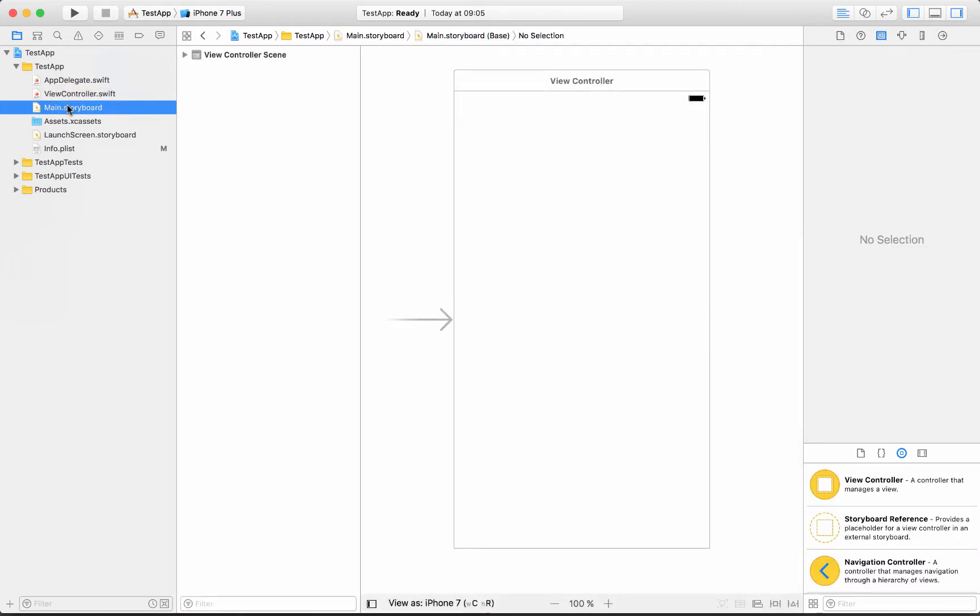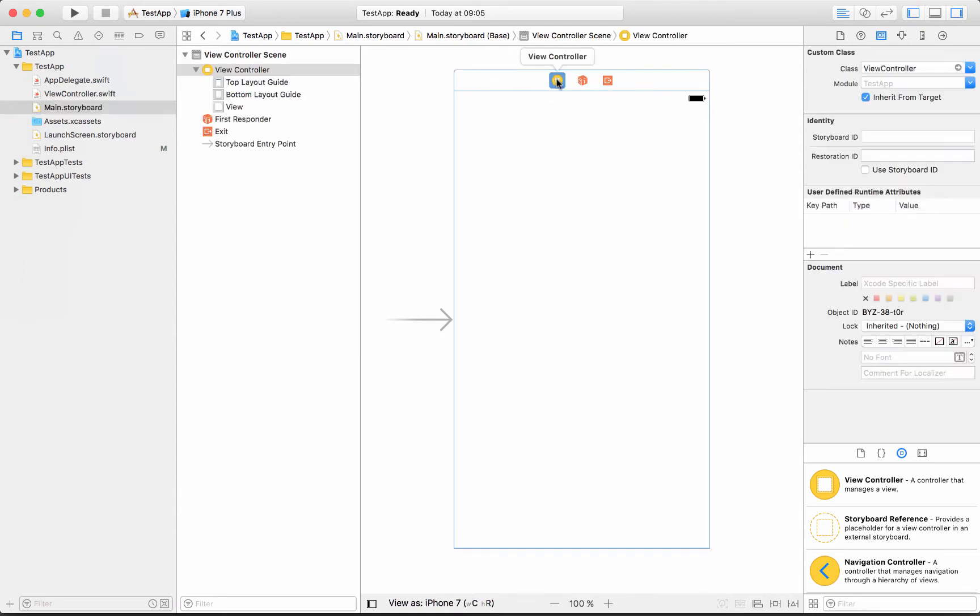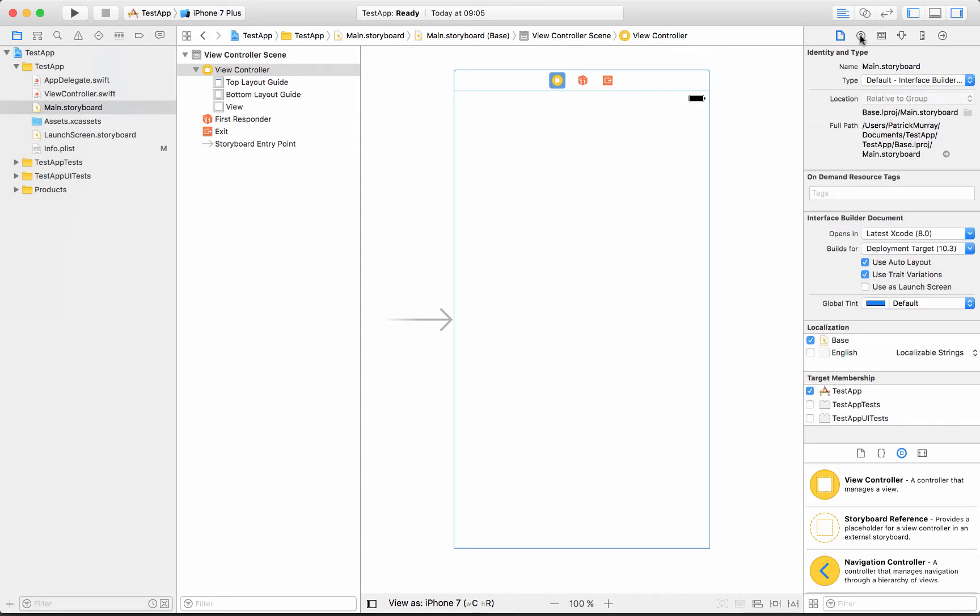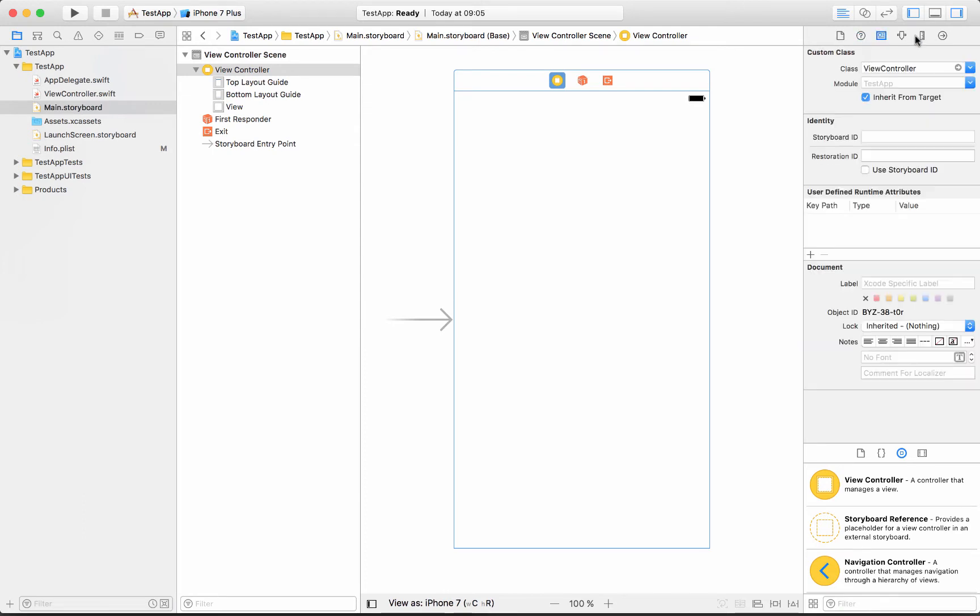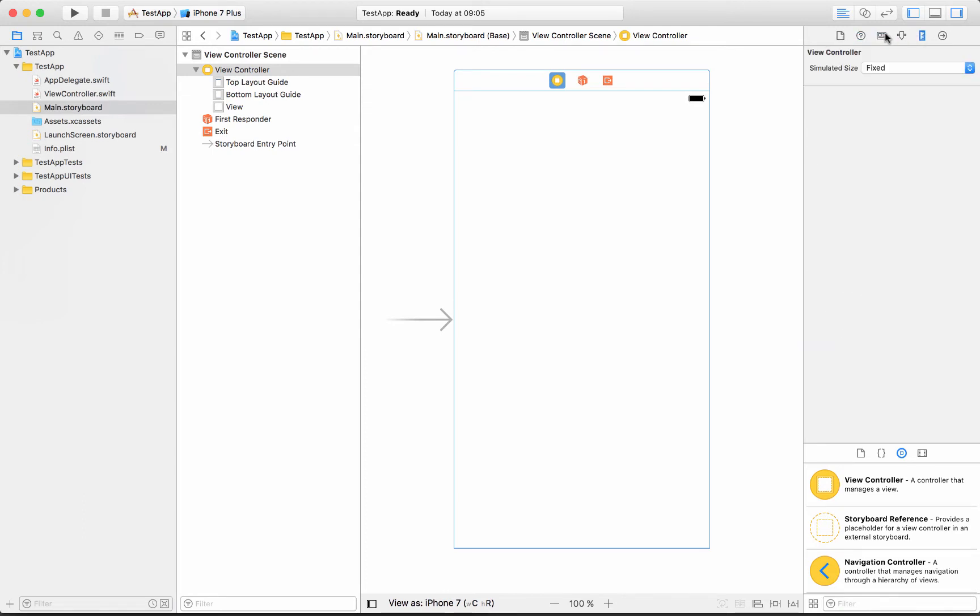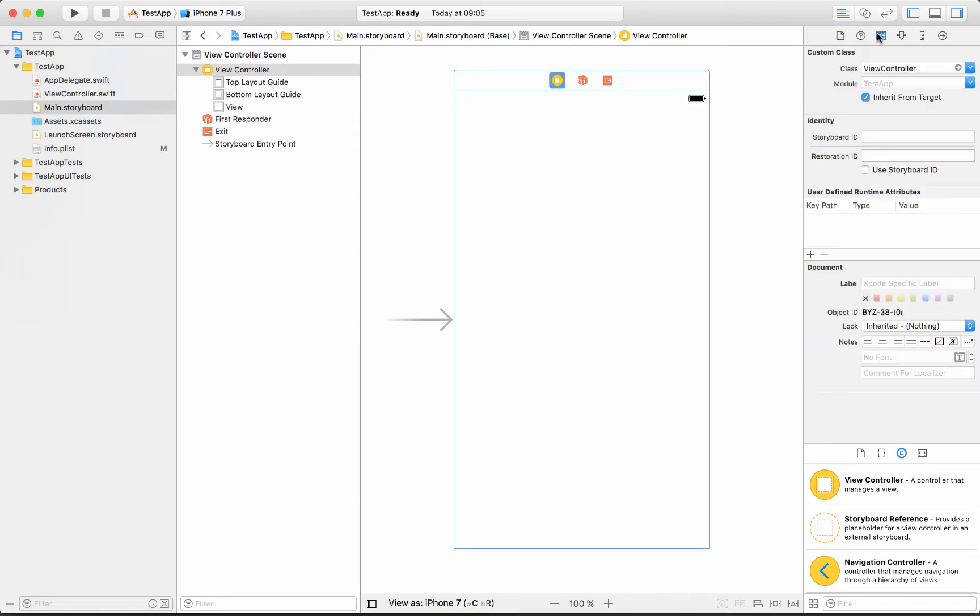So here's our main storyboard with a view controller because we selected single view app. And if you click here on this first button then you'll see over here, here's another menu. So you could scroll through all of these and do all sorts of different things, but we want that guy right there and that's where you select what class this storyboard scene is attached to.